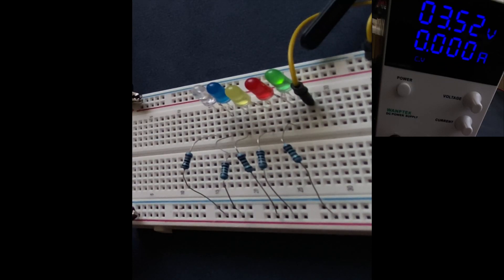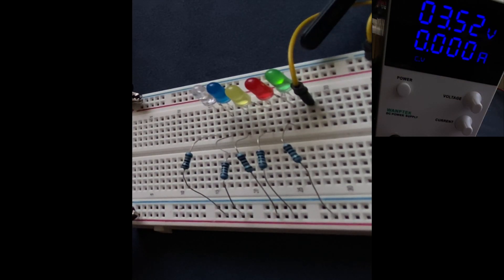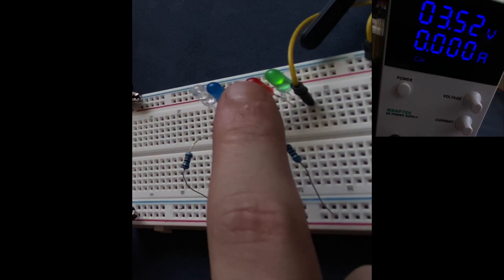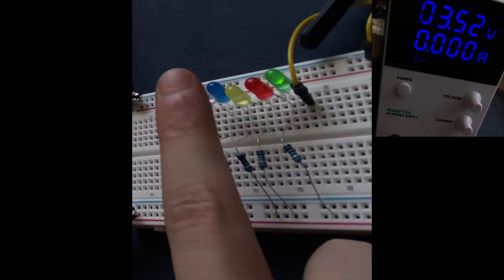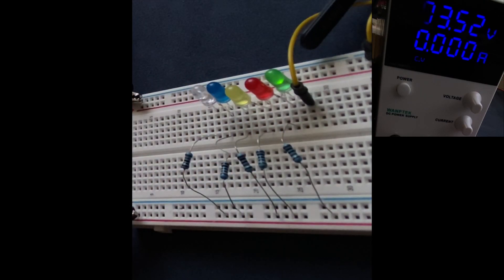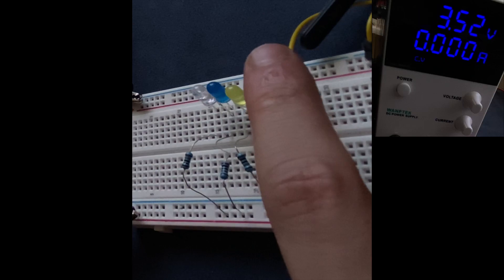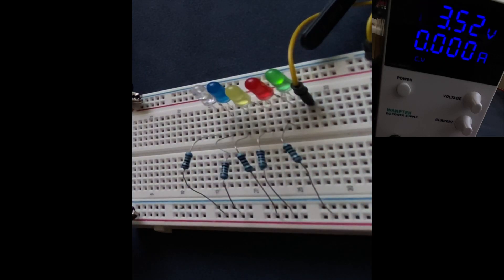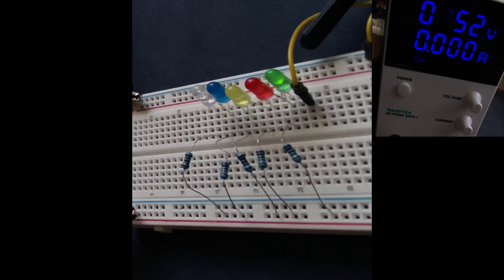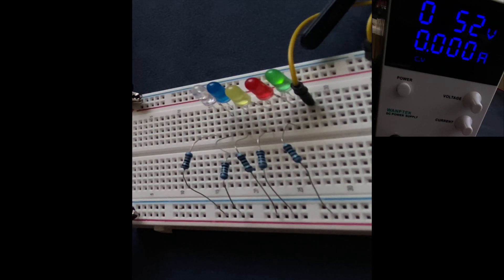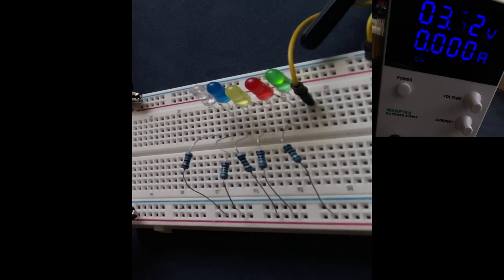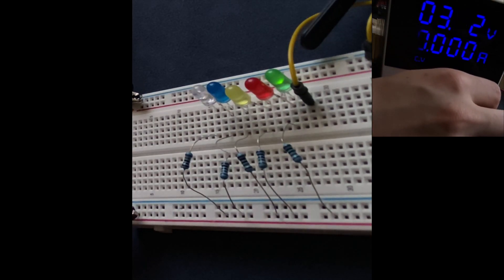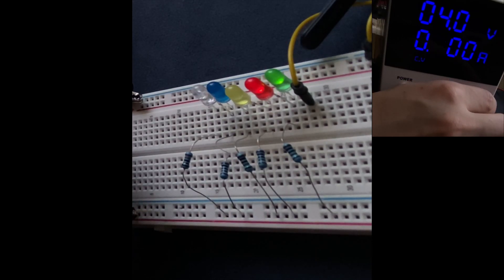As I increase the voltage further from the power supply, the next LEDs in the series - red, yellow, blue, and white - which are also connected in series to the green LED, reach their forward voltage threshold and also turn on. This process continues for each subsequent LED. The red LED also turns on.